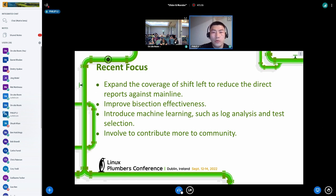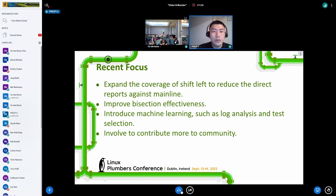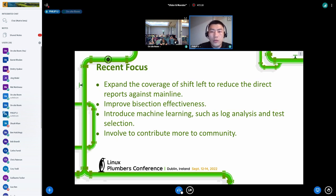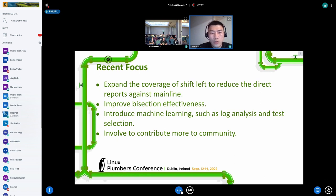We have some recent focuses. First, we are investigating how build issues can still escape to mainline after all the shift-left testing effort, and how we can further improve. Second, Zero-DCI is bisection-driven — we only report an issue if bisection succeeds. This means when some bisections fail, the branch can contain unreported issues. We analyze failure patterns to learn general findings and feed that learning back into the bisection logic.